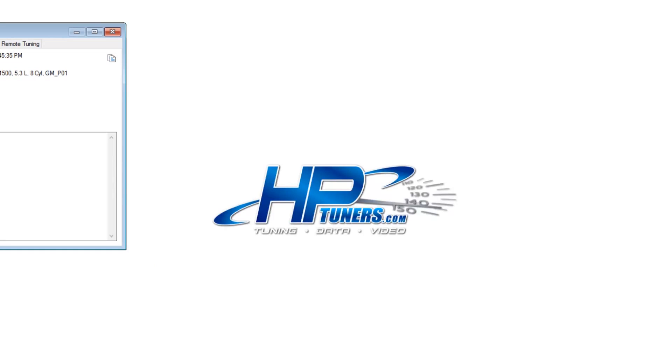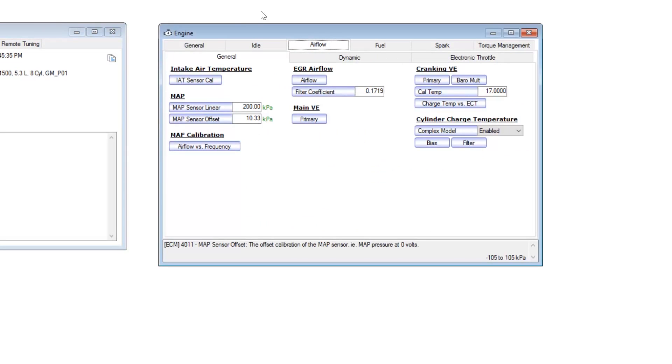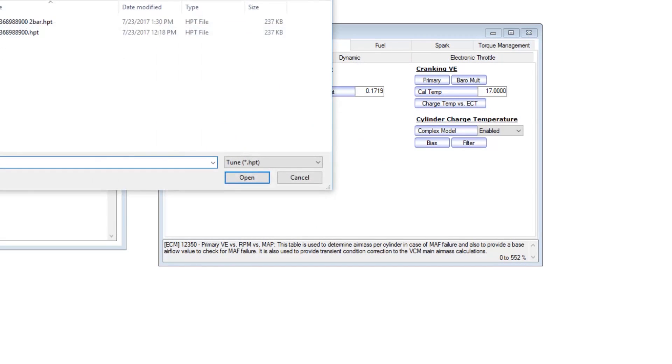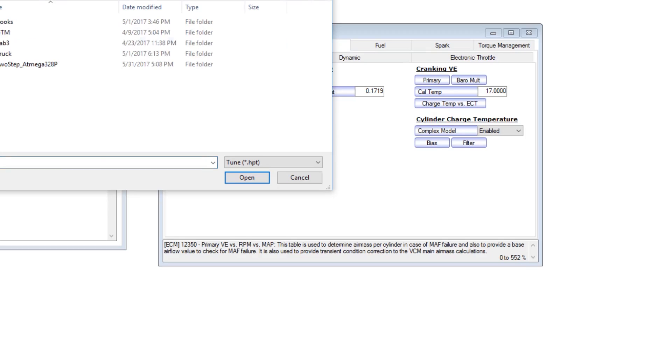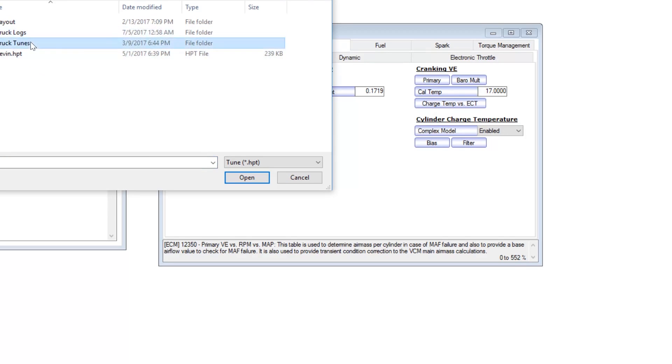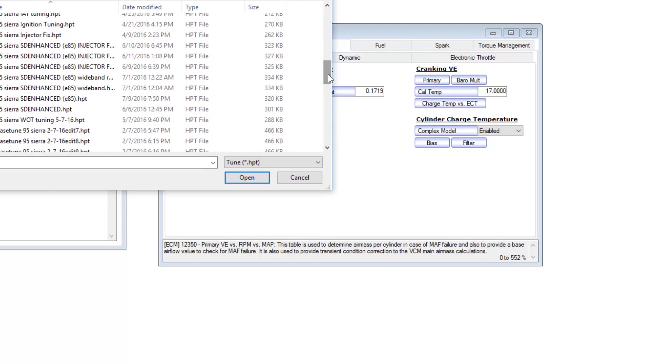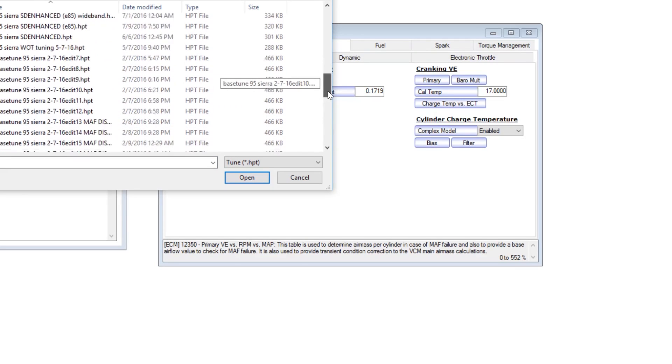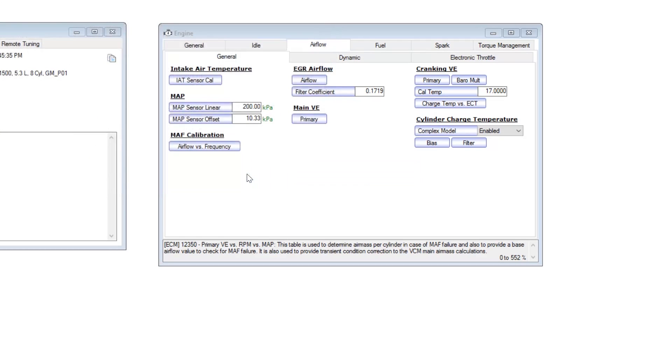Now after this, you're going to want to go into the compare file and open up your previous tune file, because most likely this file is not going to be what you want to run your engine with. So I'll go ahead and navigate to an old tune of my truck before I did any of this, go back all the way to 2015.